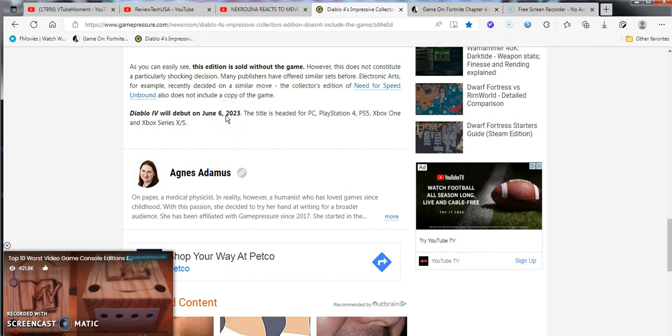Diablo 4 will debut on June 6th, 2023. It'll be half a year from now. The title will be headed for PC, PS4, PS5, Xbox One, Xbox Series X and S.